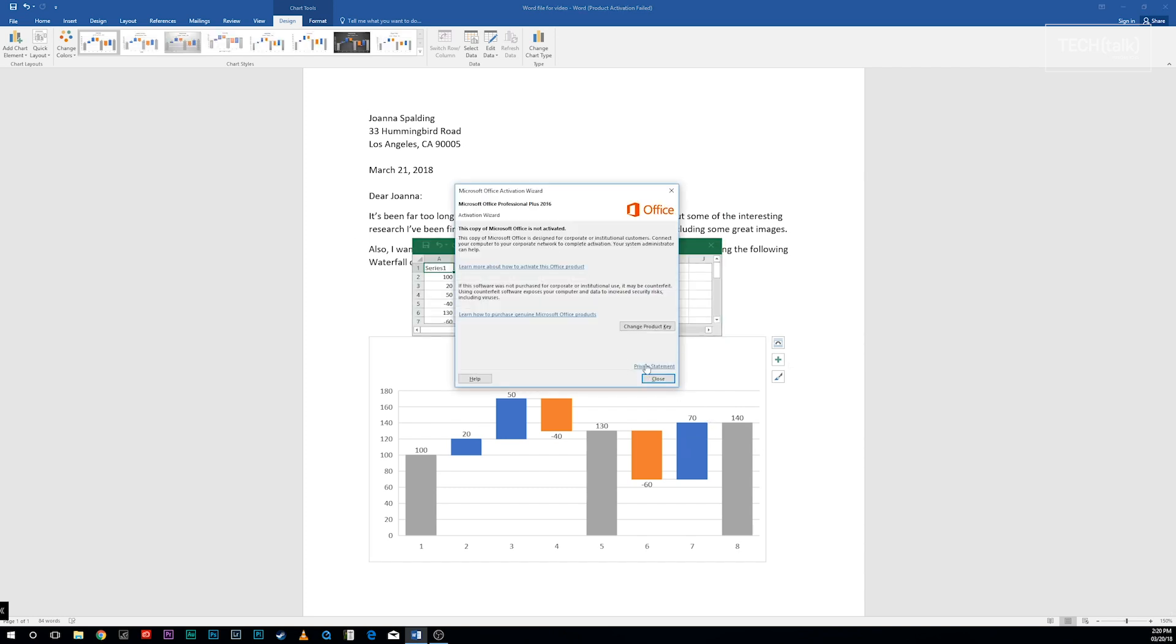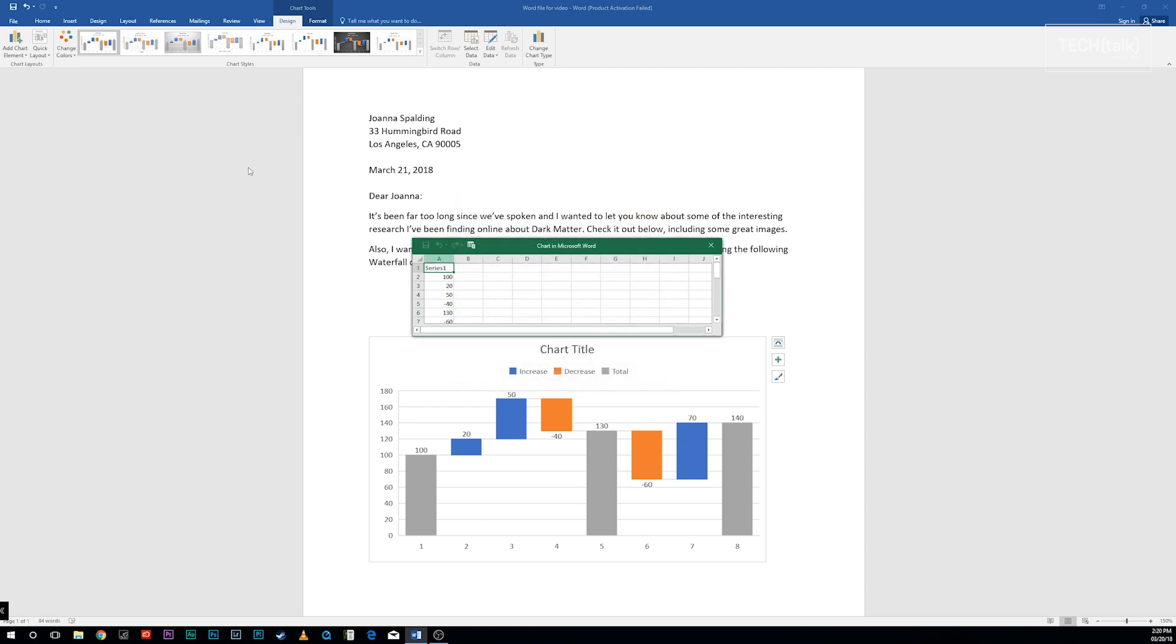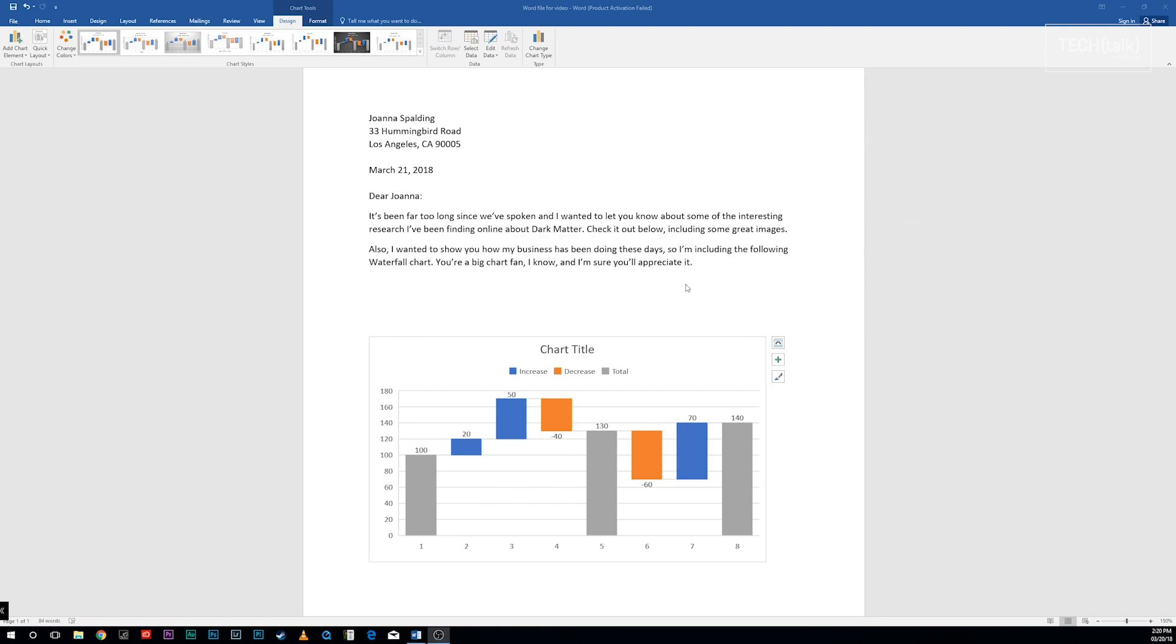The chart appears in your document with placeholder data, and a pop-up window appears that looks like a mini Excel spreadsheet. Enter or edit the data, and when you're done, the chart gets inserted.